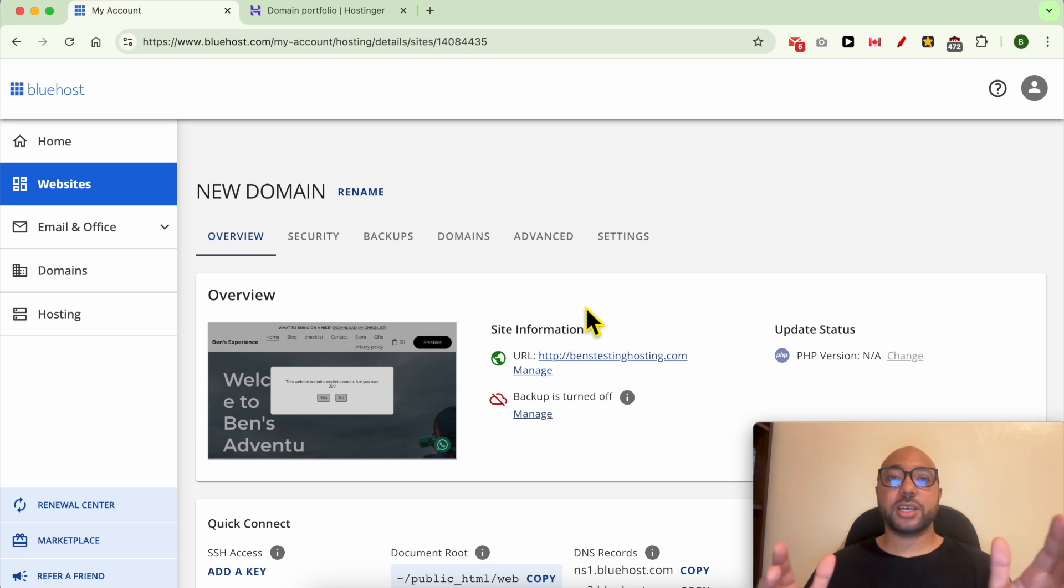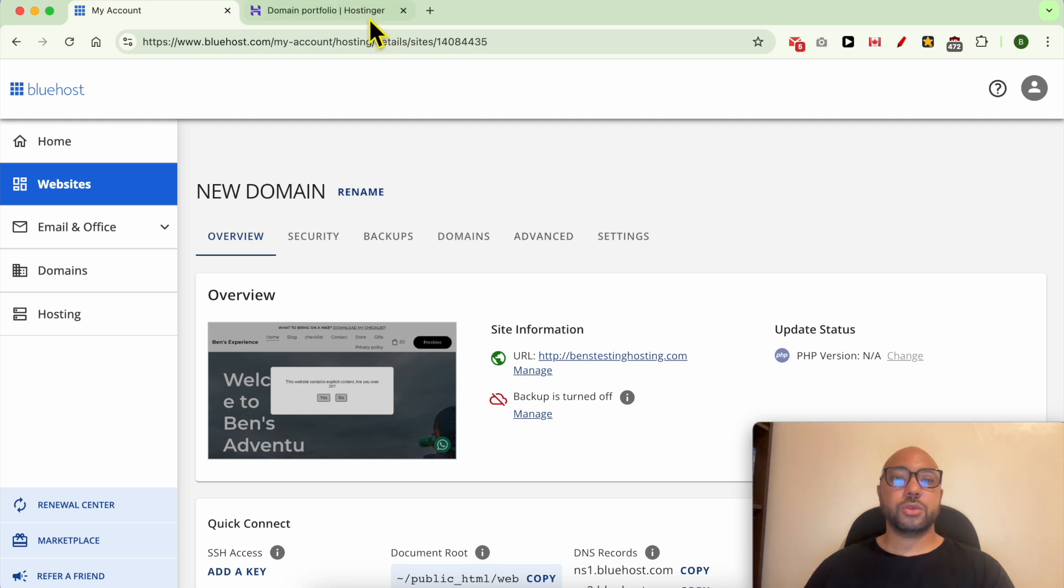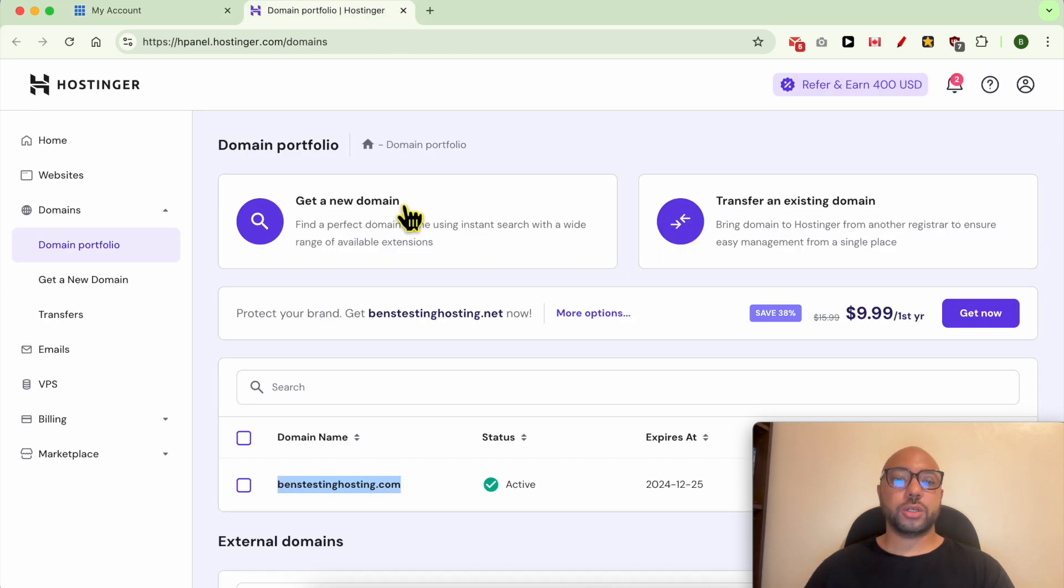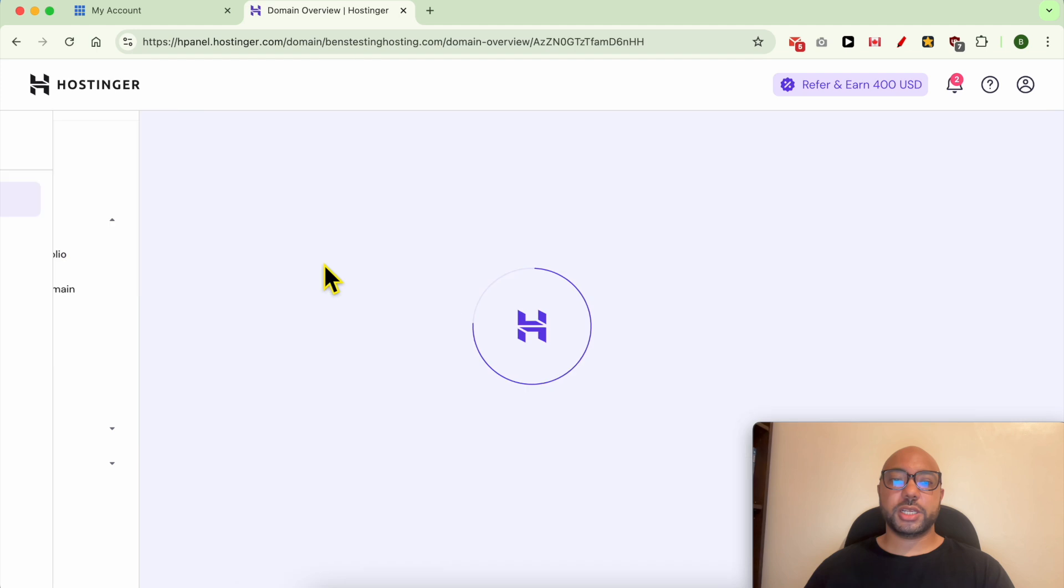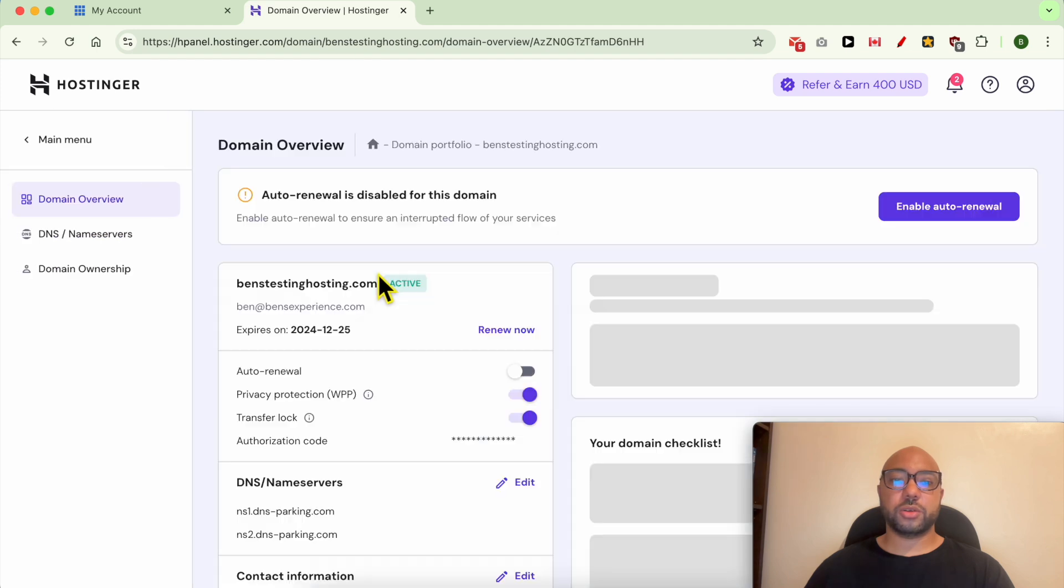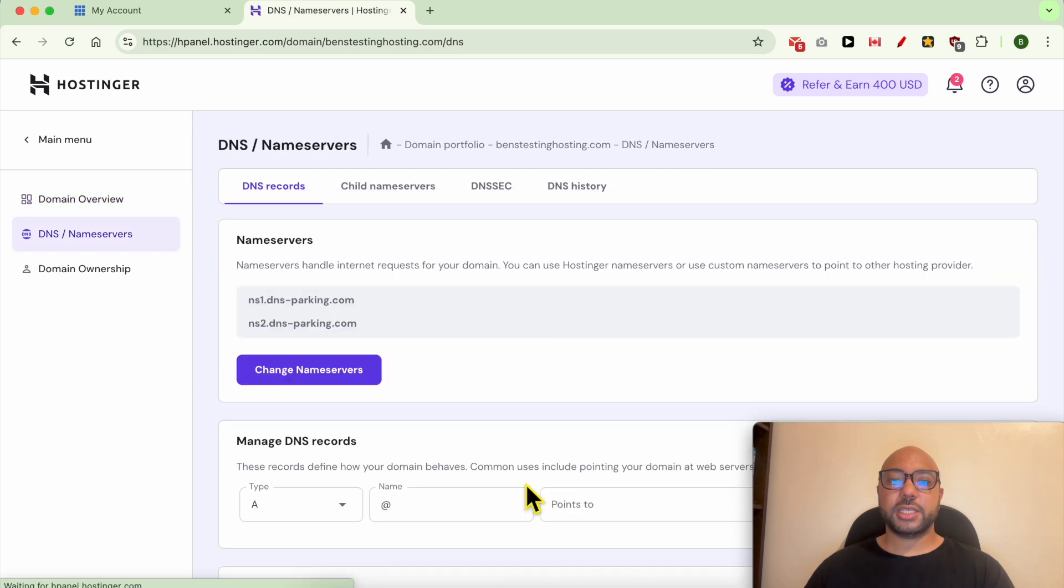To start redirecting my domain name to this Bluehost hosting account, go to Hostinger, click Manage next to your domain name, and next to DNS/Nameservers, click Edit.